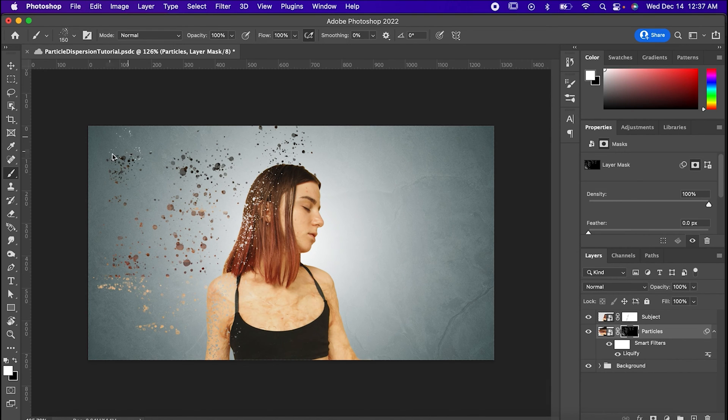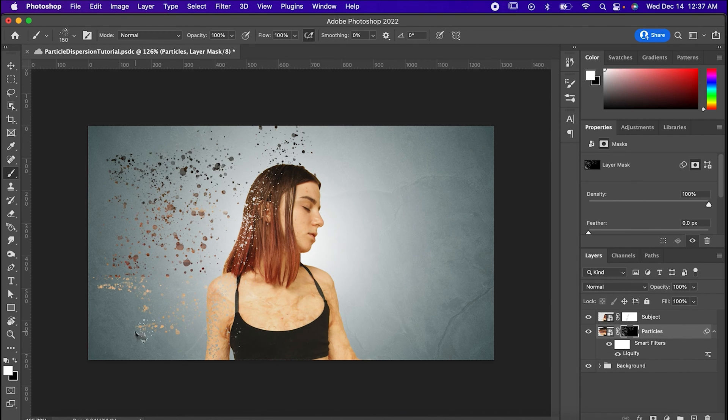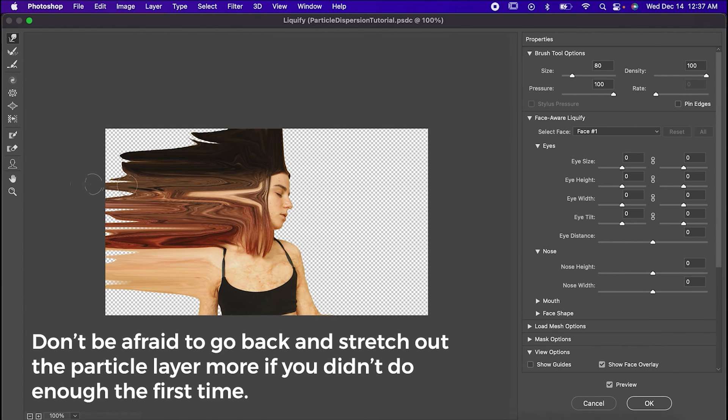I like to start with the brush at a medium size near the model, and then as I get further away, I get bigger and I use fewer clicks.